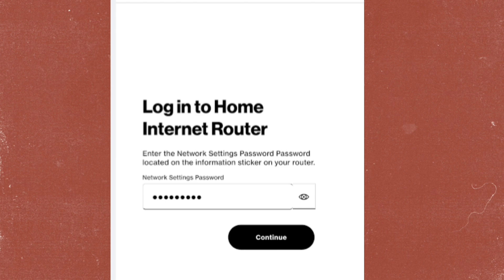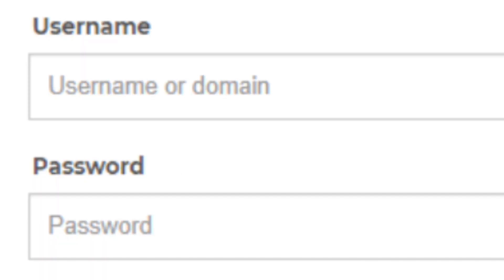You will be prompted to enter a username and password. The default credentials are usually something like admin for both username and password, but this can vary. Check your router's documentation or look for a label on the router itself for default login details.